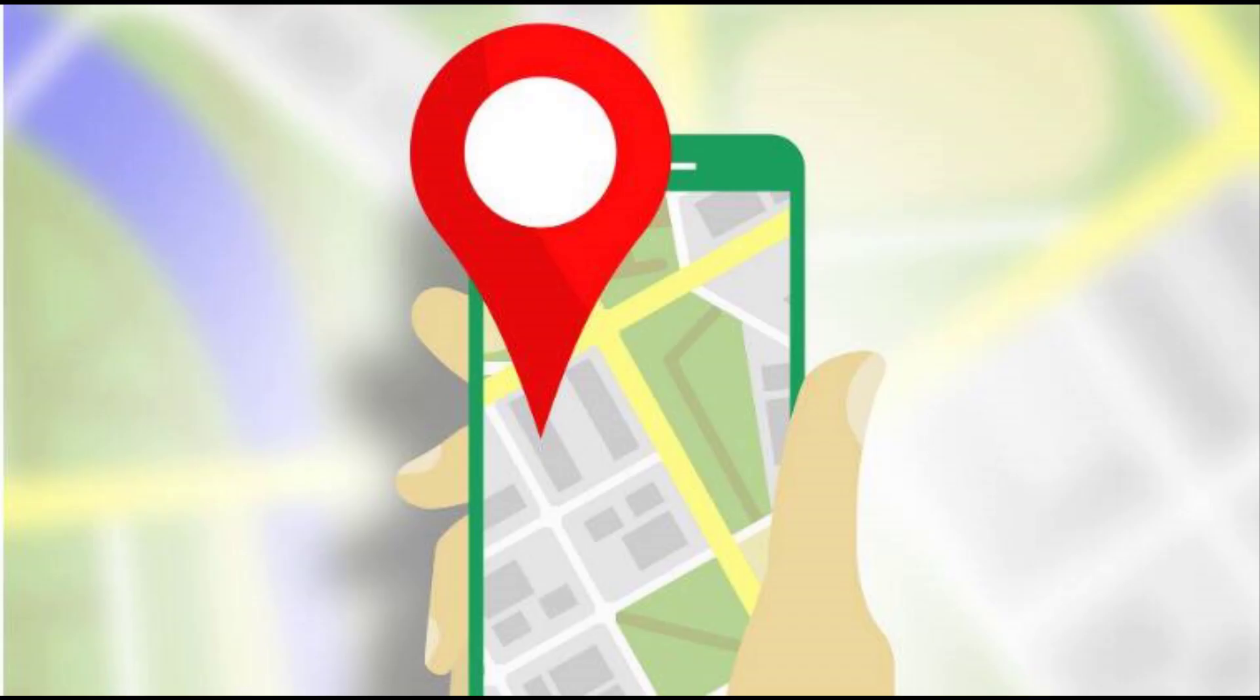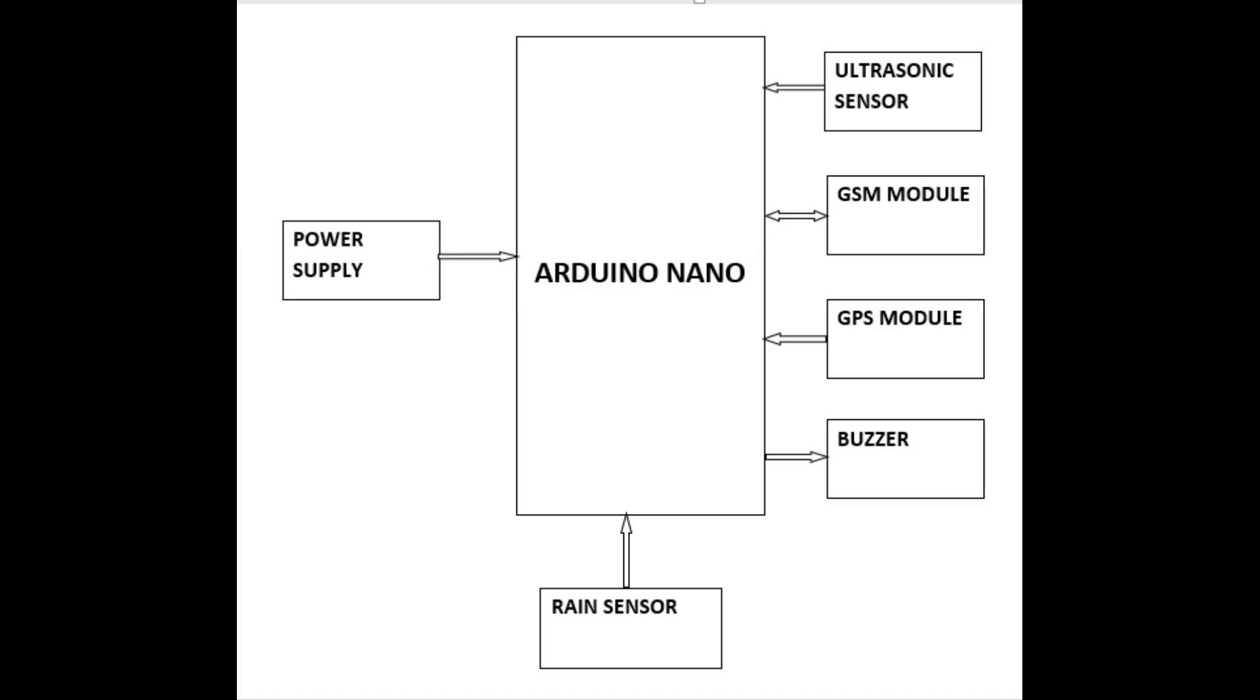Another feature that we have provided in our project is tracking the position of blind people using GPS module. This can be useful when other members of the family want the real-time location of blind person. It can be helpful in another way also, if the blind person is in trouble or in any danger situation. We have provided a switch in the stick. When the switch is pressed, the location of the blind person along with alert message is sent to a specific mobile number.